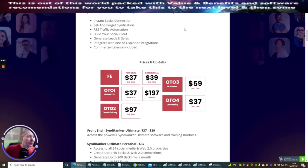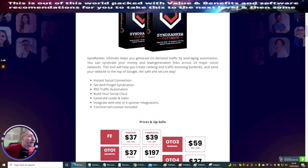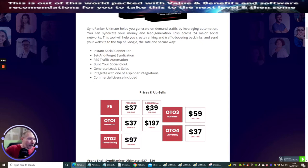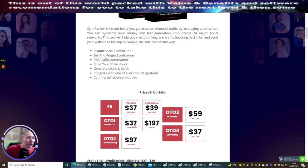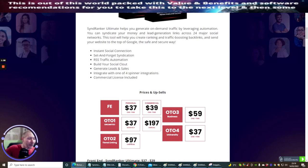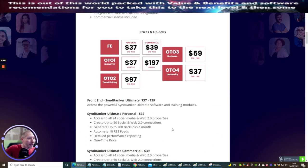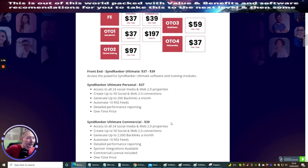Basically, the front end price is going to be $37 with the commercial one-time license at $39. You've got OTO1 Unlimited at $37 a month, OTO1 Unlimited Commercial at $197 a month, OTO2 tiered link at $97 one-time price, OTO3 business model at $59 one-time price, and OTO4 University at $37 one-time price.